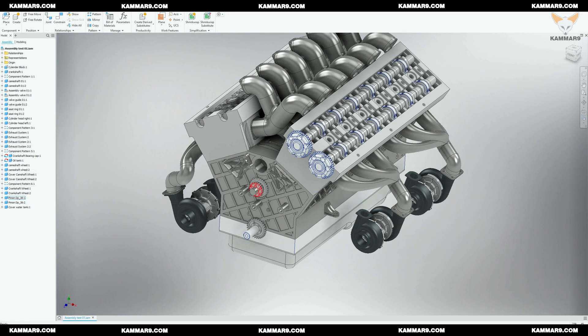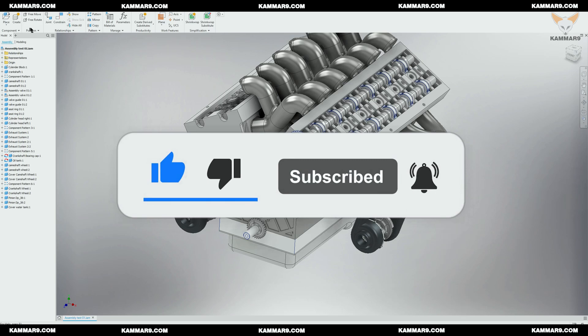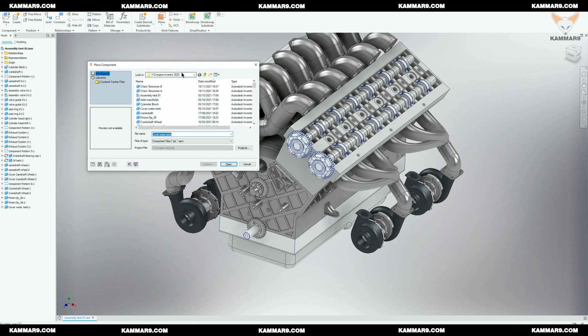Hi there and welcome to a new episode on modeling the V12 engine theory in Inventor. Today we'll make the assembly of the chain tensioner A and B on the cylinder block and the cylinder head. Please subscribe to the channel and activate notifications to receive other episodes. Without wasting time, let's jump in — click on place component and look for the chain tensioner A and B.